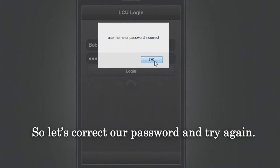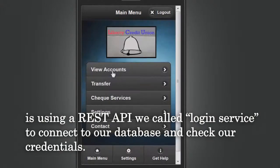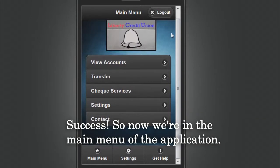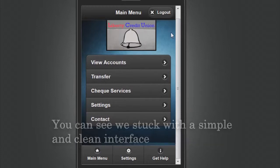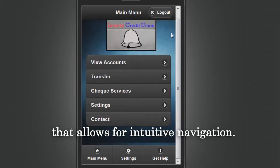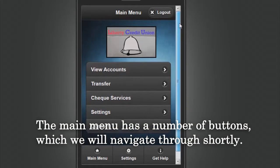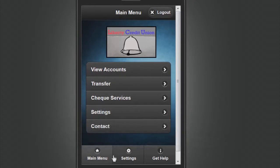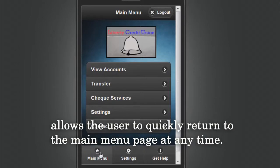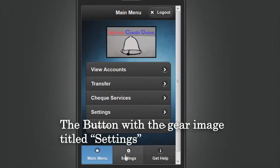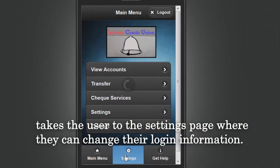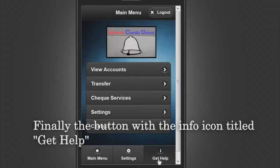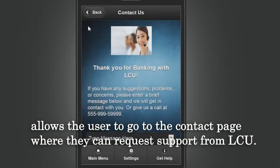Let's correct our password and try again. The application is using a REST API we called login service to connect to our database and check our credentials. Success! We are now in the main menu of the application. We stuck with a simple and clean interface that allows for intuitive navigation. Along the bottom bar we have some quick navigation buttons: the house button titled Main Menu, the gear button titled Settings which takes the user to the settings page to change their login information, and the info icon button titled Get Help which takes the user to the contact page where they can request support from LCU.